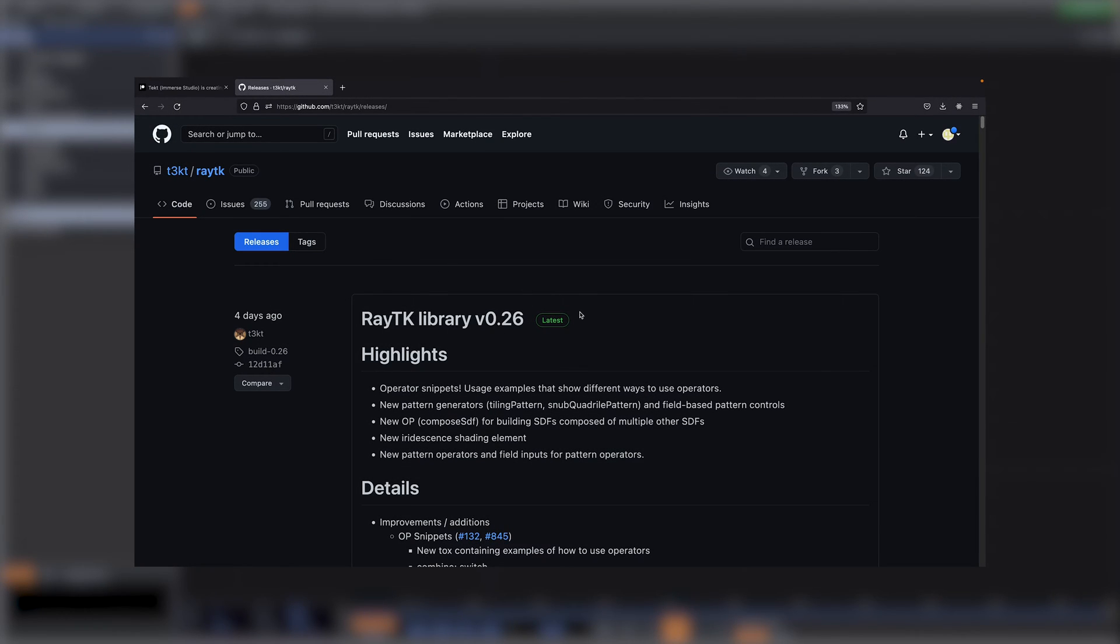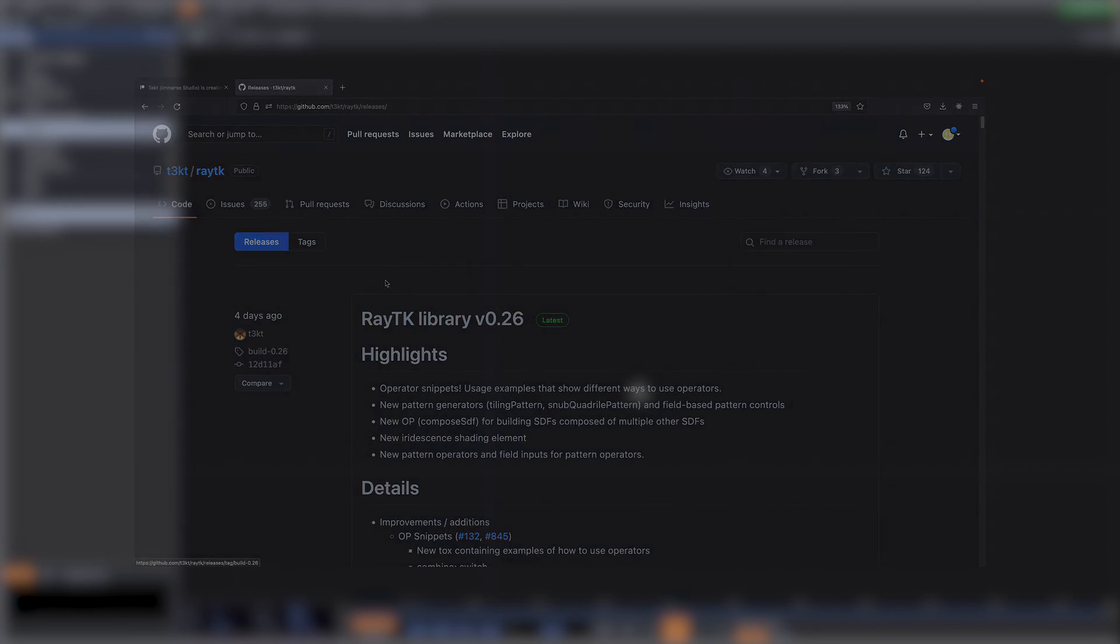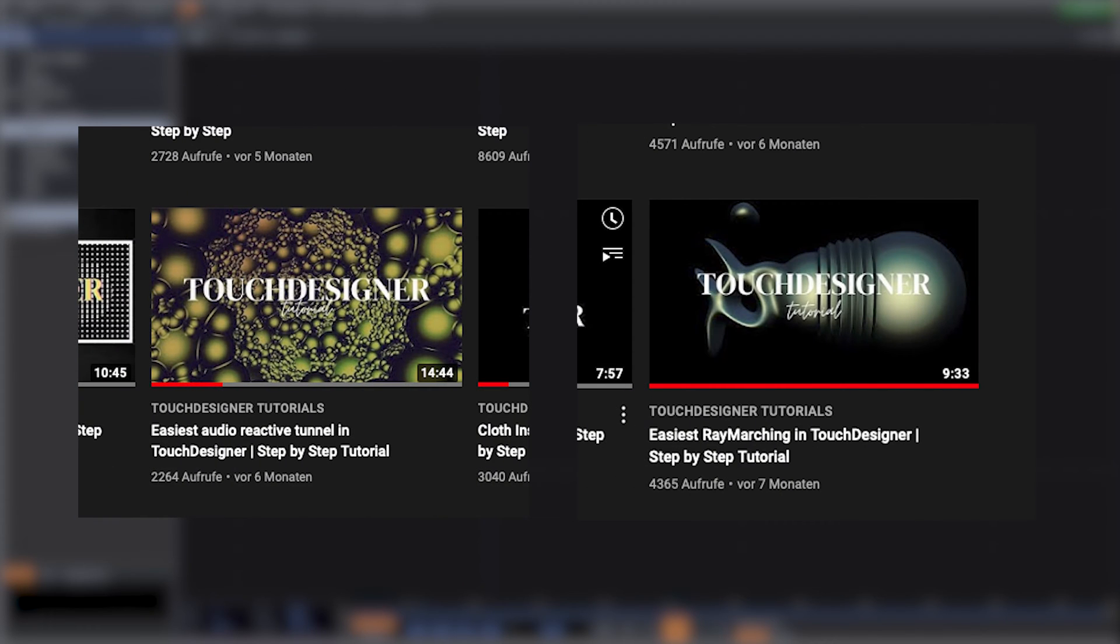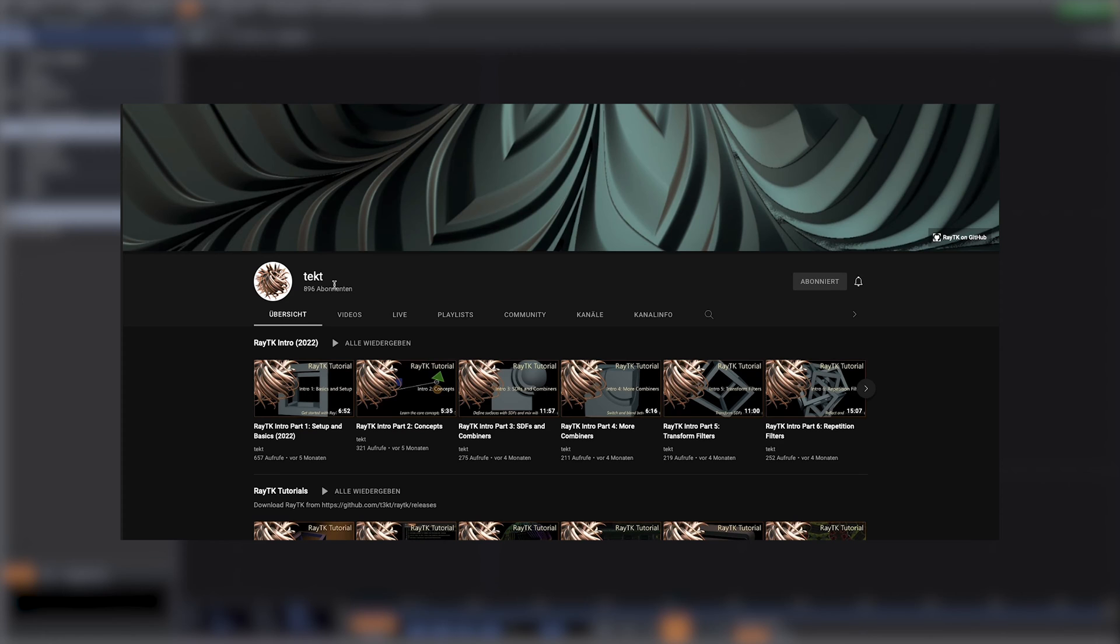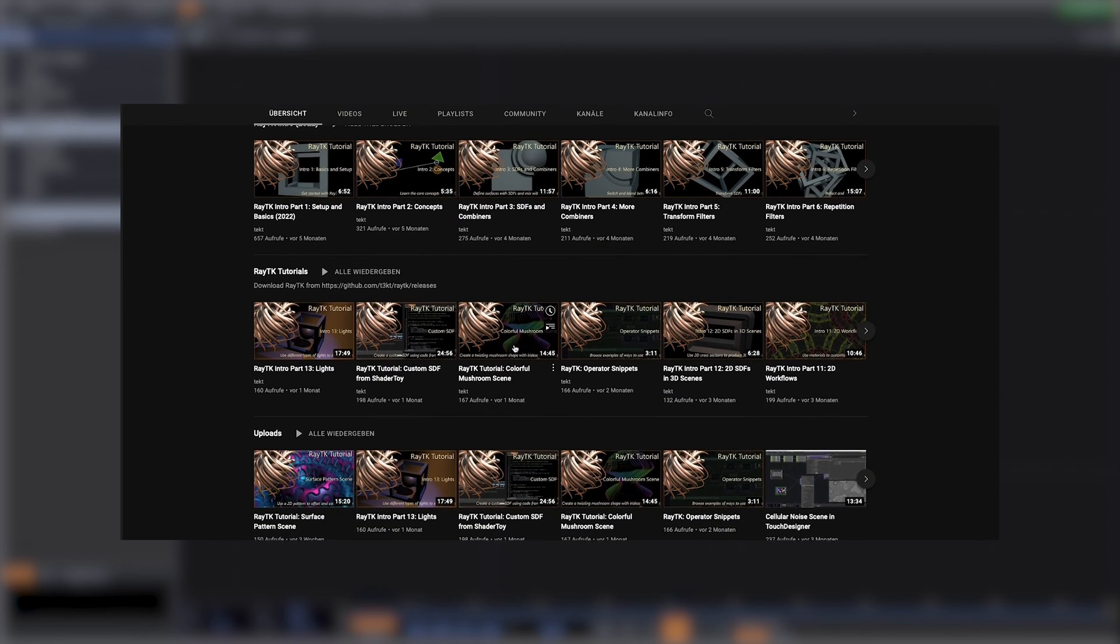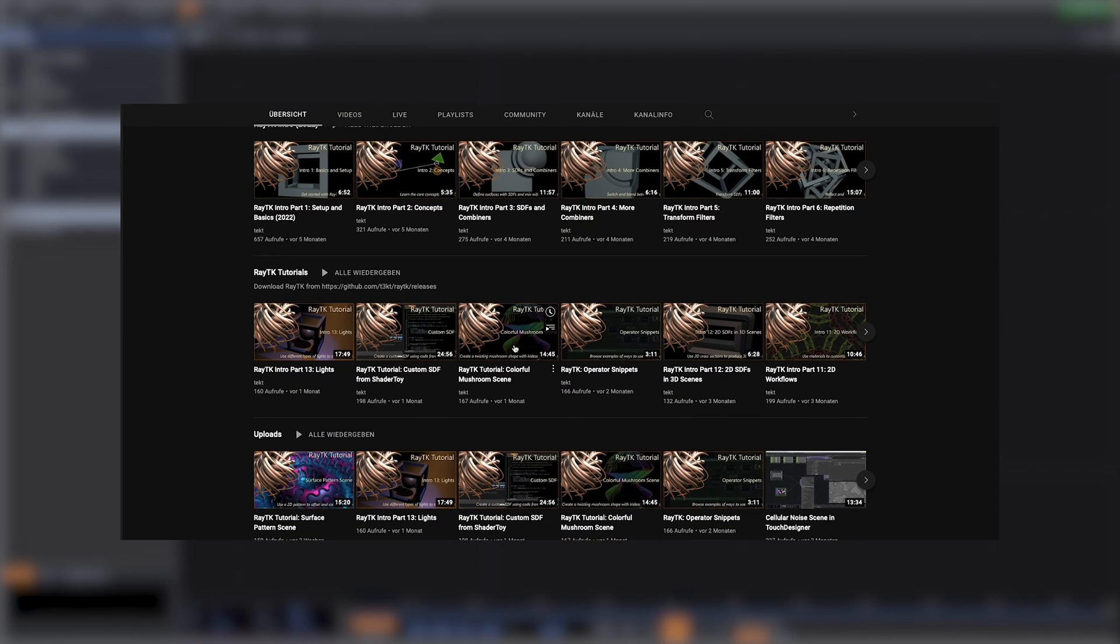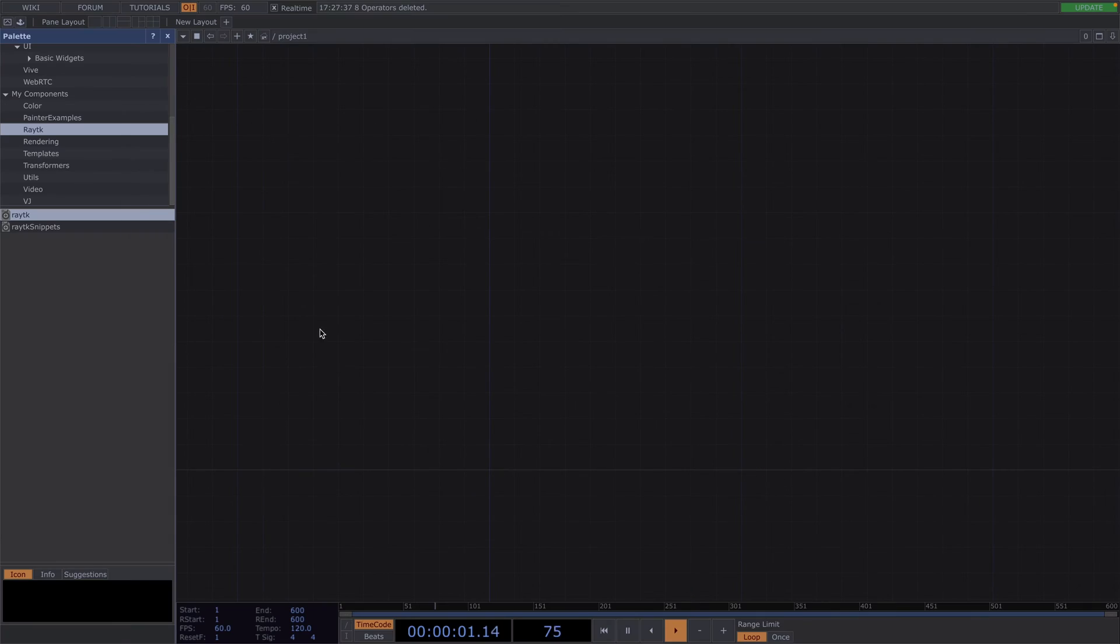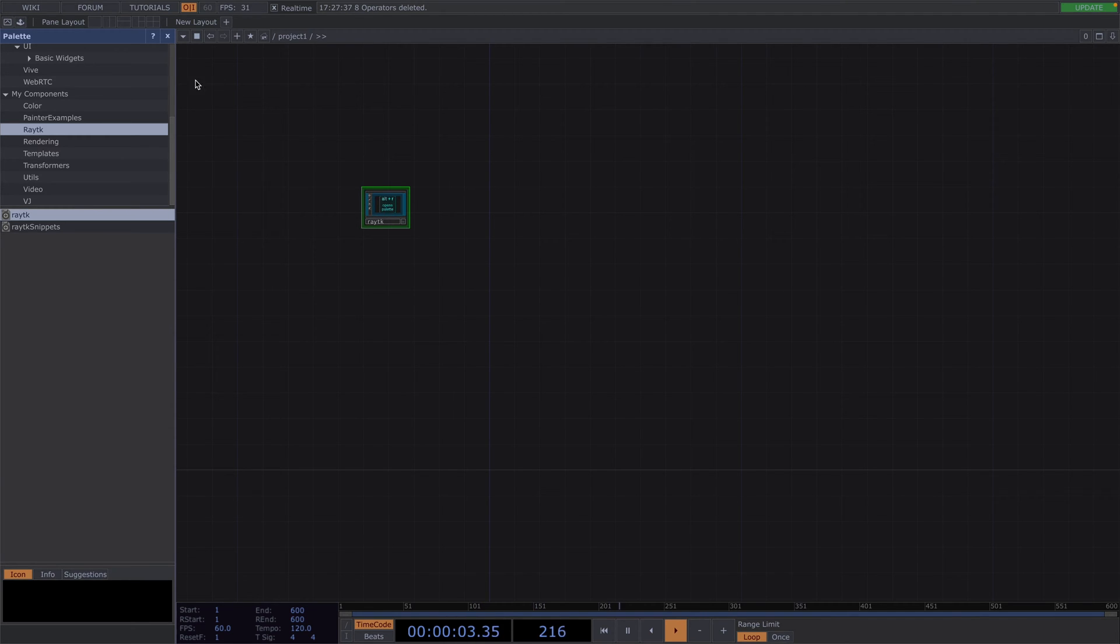For this tutorial, we'll be using Raytk. We've done several other tutorials on this, so you can go check them out or you can head on to the YouTube channel of Teched, who developed this toolkit and learn more about it. The link for the latest Raytk will be in the description. Once you've downloaded it, go ahead and drag and drop it from the pilot.